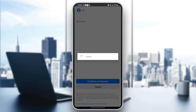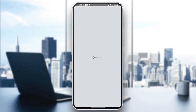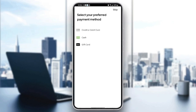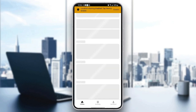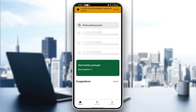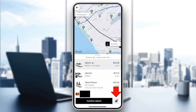Wait for the application to load. Once you've confirmed your identity, click 'Next'. As you can see, we now have access to the application.